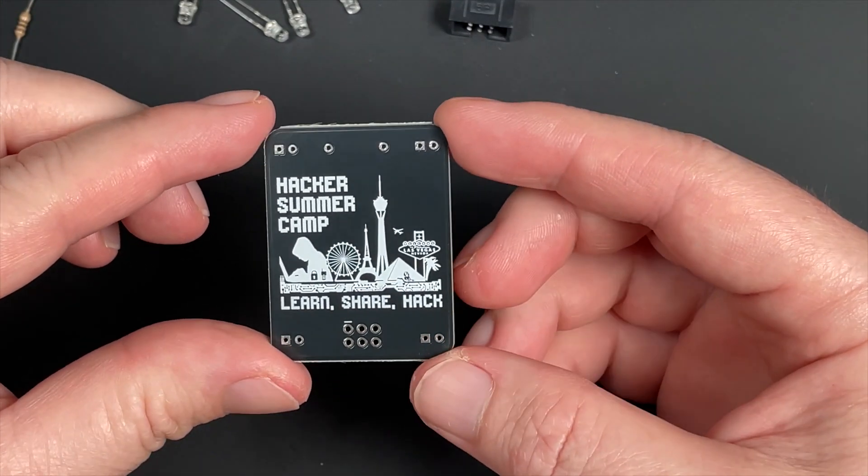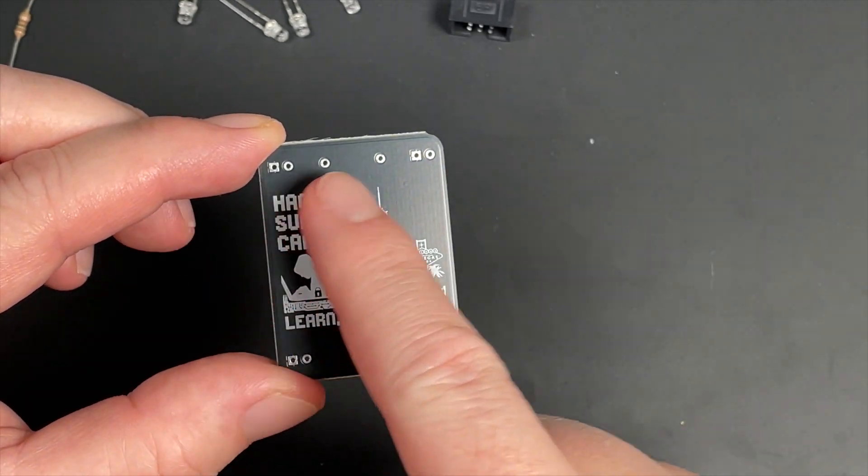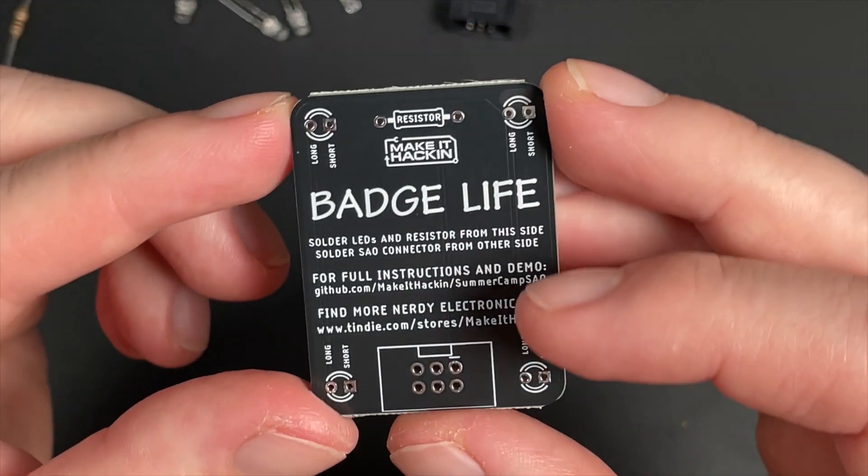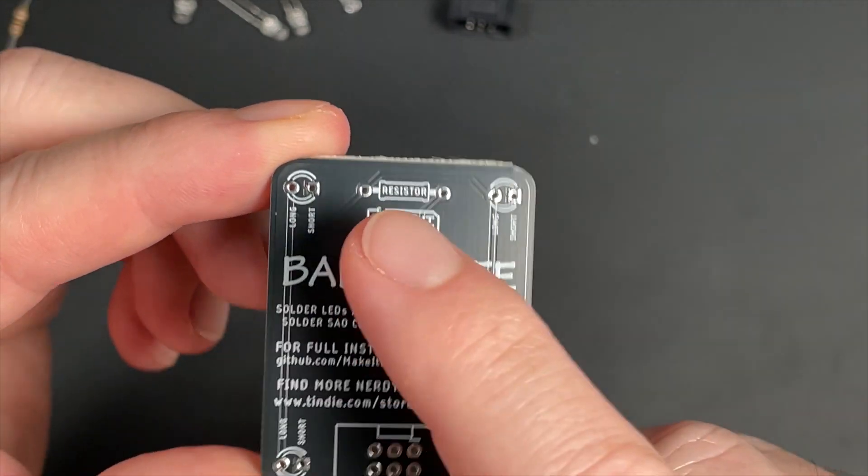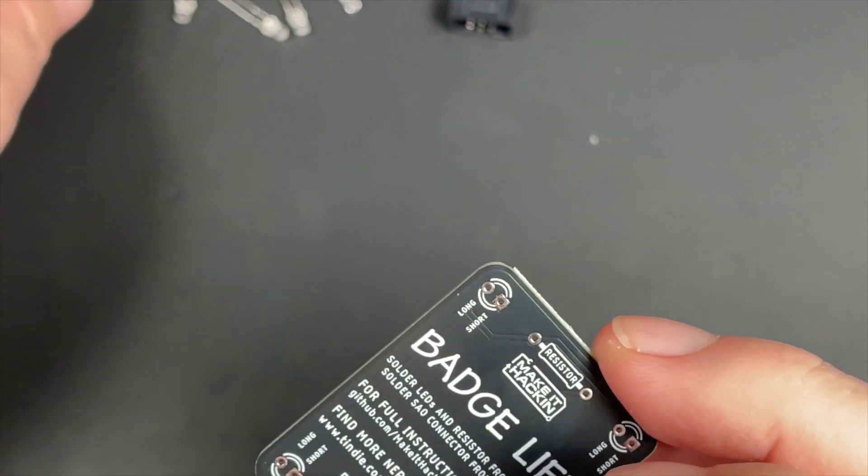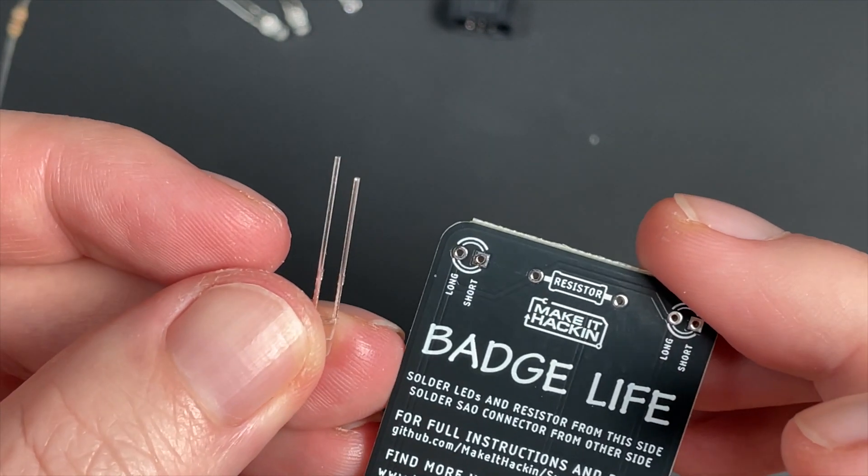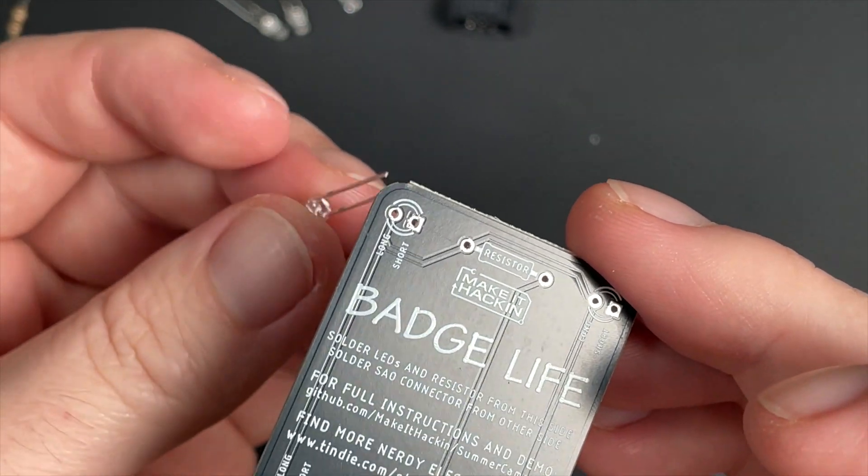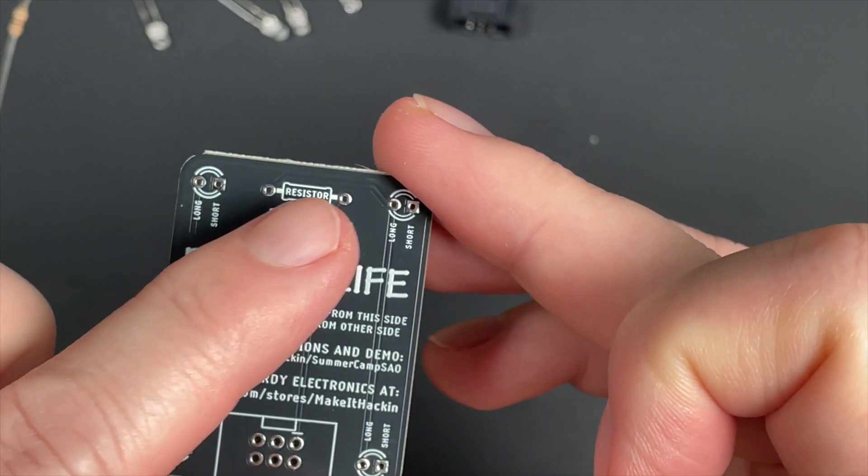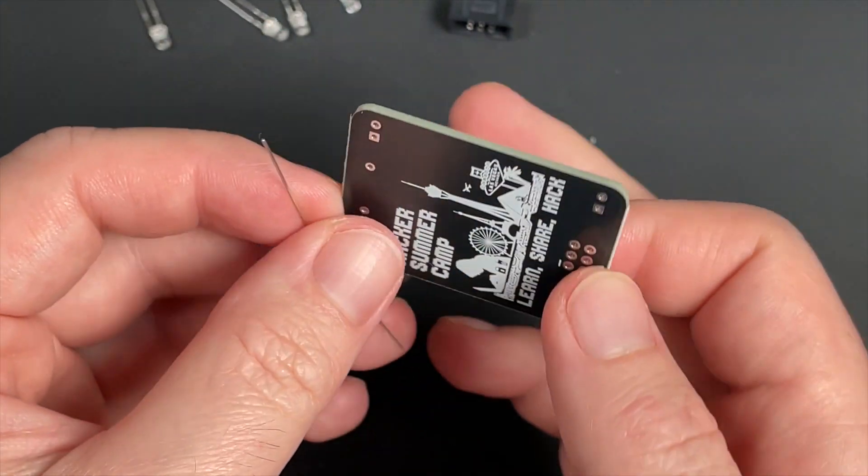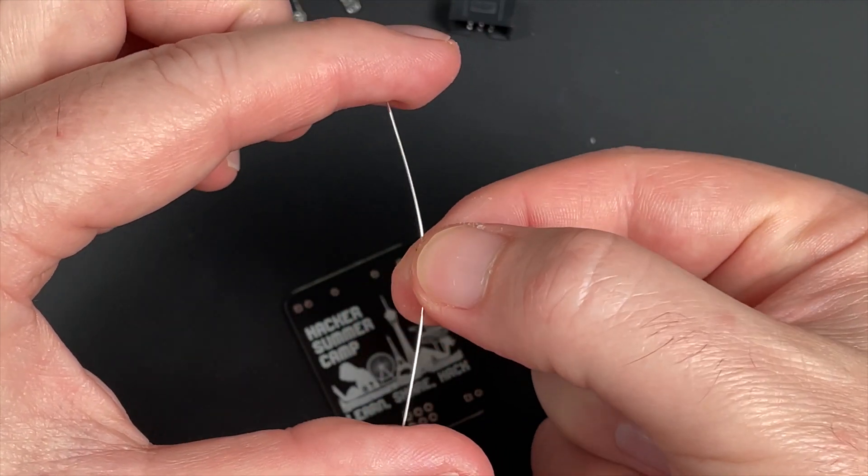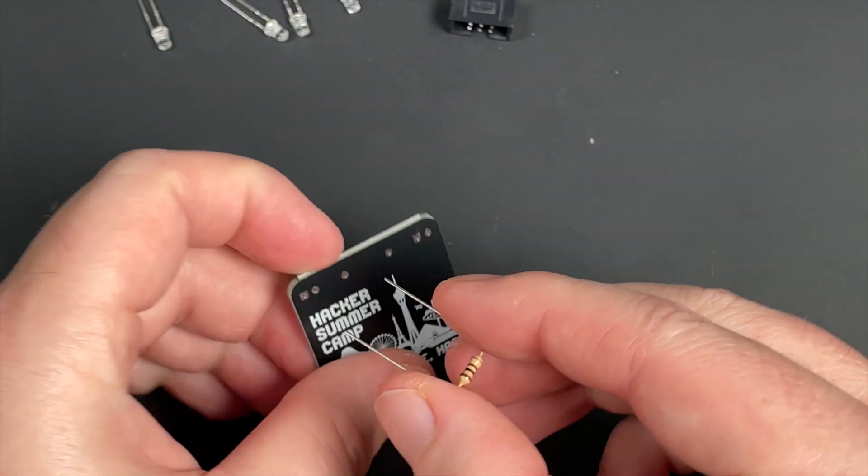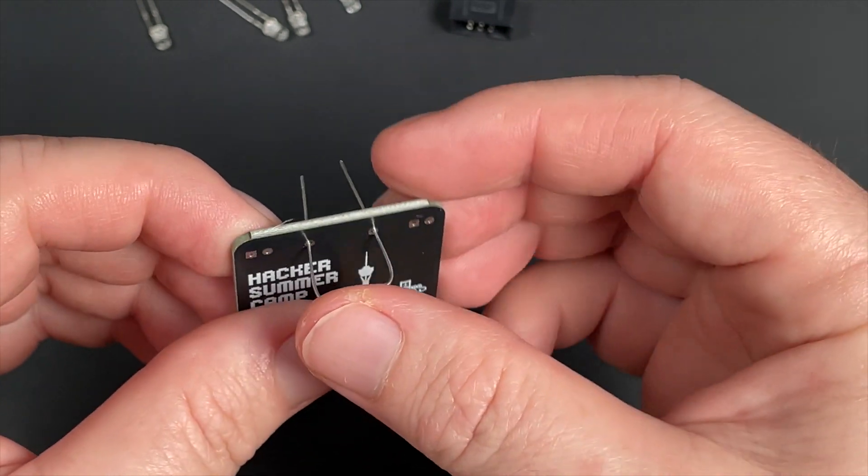On the Hacker Summer Camp SAO, we can see the holes on the front as well as the back. On the back, you can see that the LEDs go in the corners and one says long leg and one says short leg. They have to go in a particular way, so make sure you put those in. The resistor doesn't matter which way it goes, but you're going to put it in from the front. We're going to hold this part here, bend the legs like that, and then insert it.